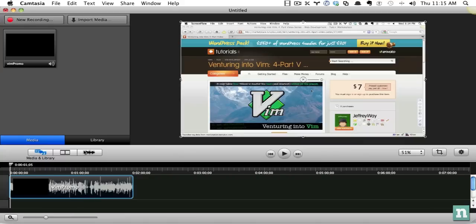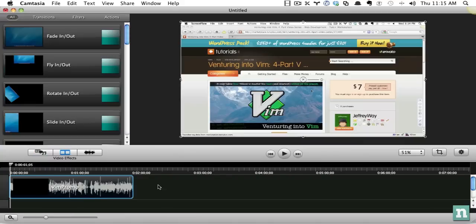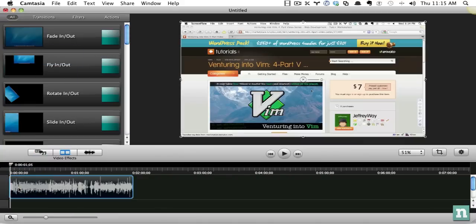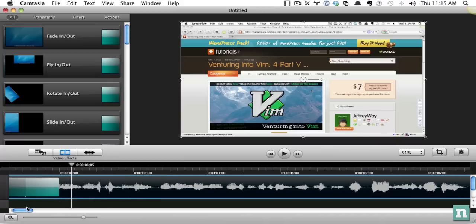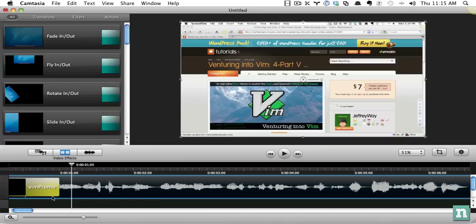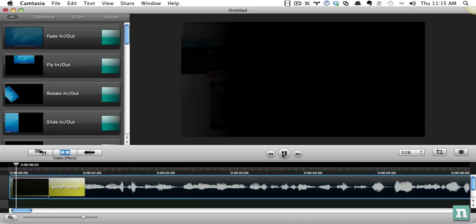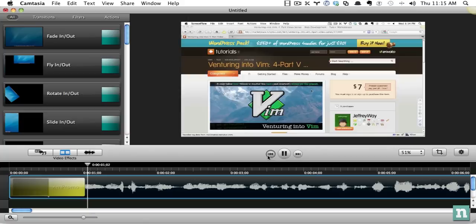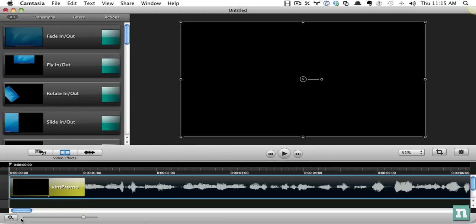So first, why don't I create a fade-in effect just so it fades in a little bit. So if I zoom in all the way, you can see that fade-in effect, and I can adjust that however much I want. So now if I do it, it'll fade in.